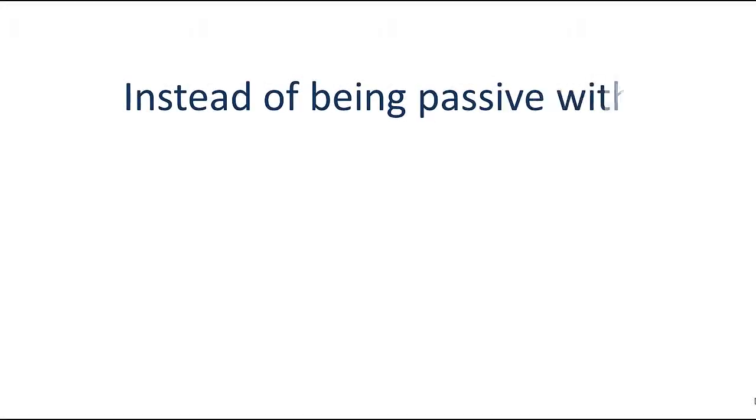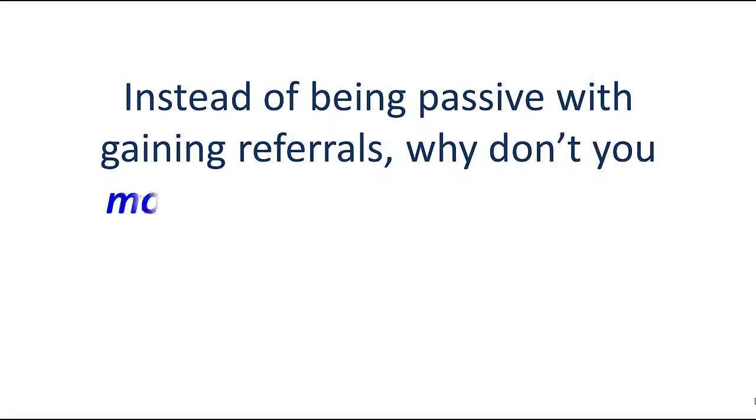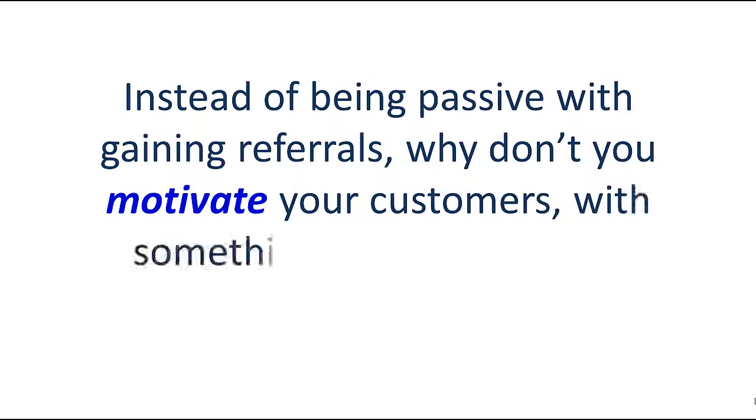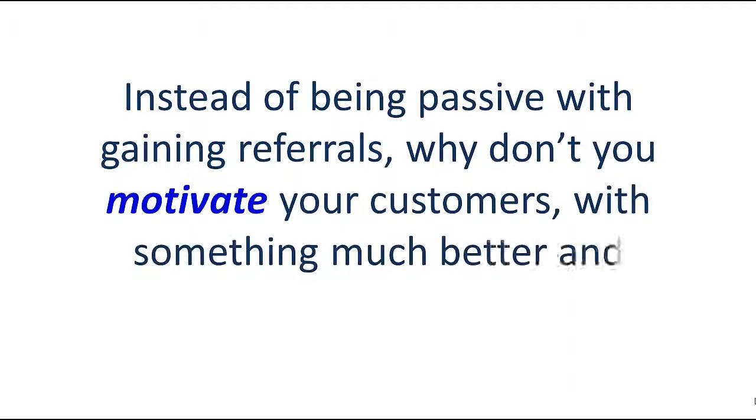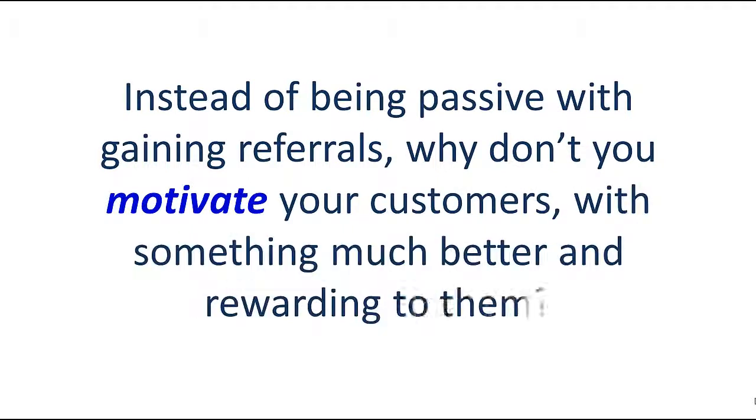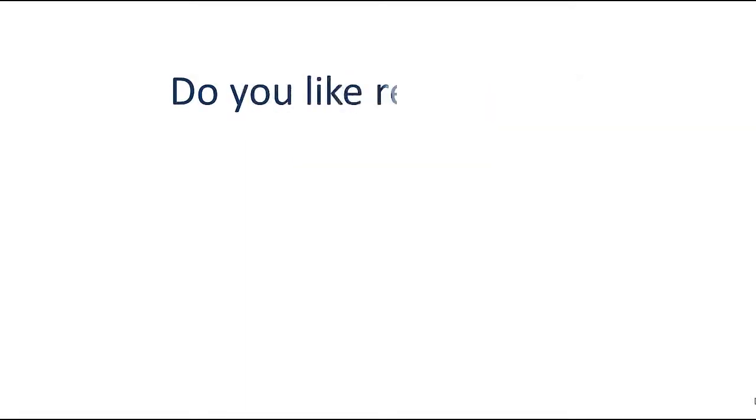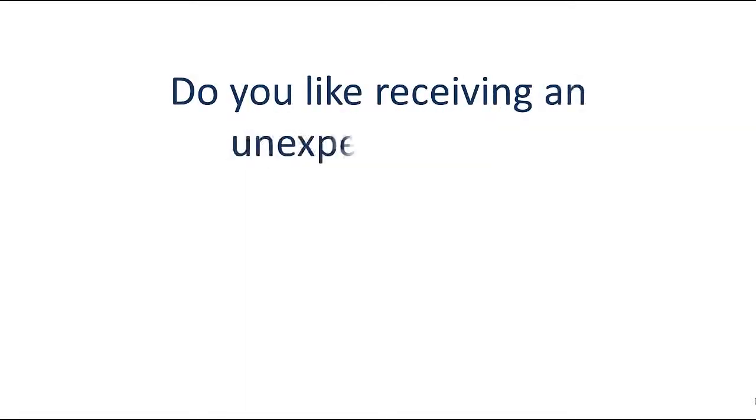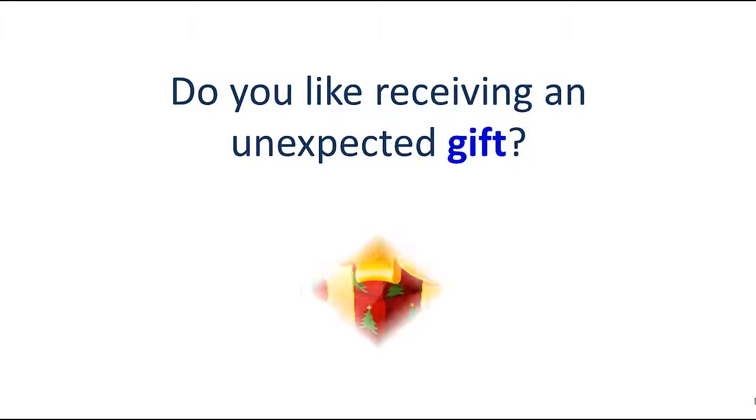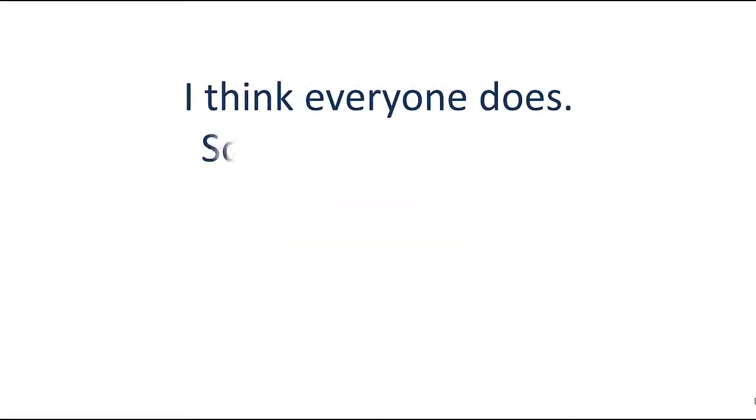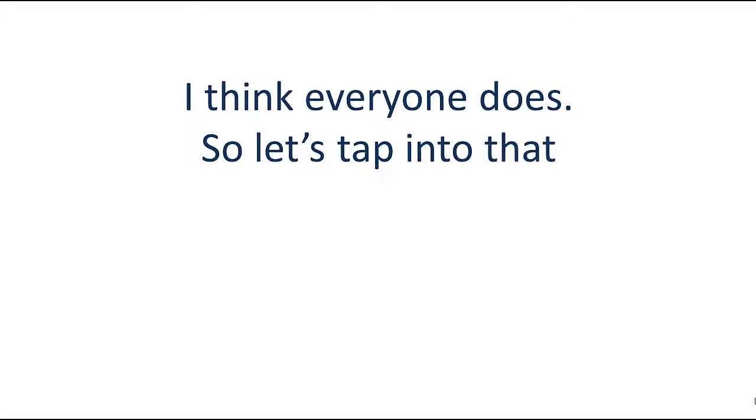Instead of being passive with gaining referrals, why don't you motivate your customers with something much better and rewarding to them? Can I ask you a personal question? Do you like receiving an unexpected gift? I think everyone does, so let's tap into that.